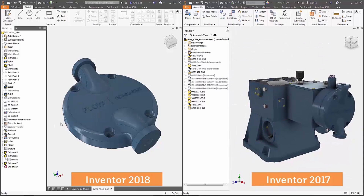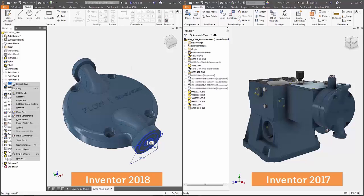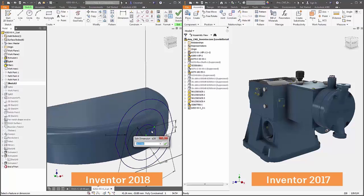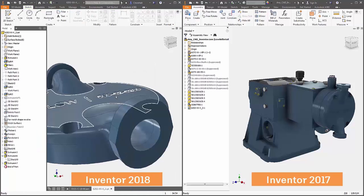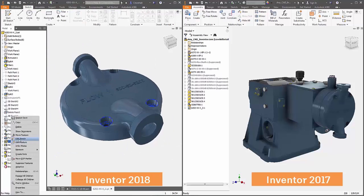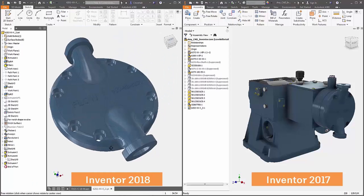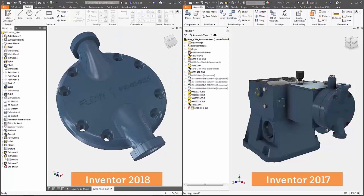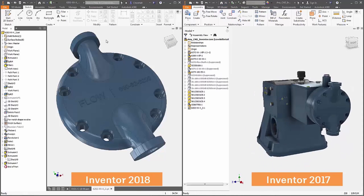The neat thing is that because it's AnyCAD, there's an associative link. That means if I change the design in version 2018 — change a whole pattern, add a fillet, or whatever — the person I'm working with can account for those changes immediately. The assembly constraints, joints, property info, and simulation settings are all going to be updated automatically.